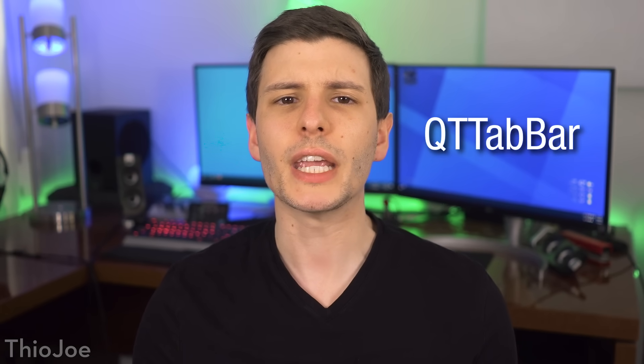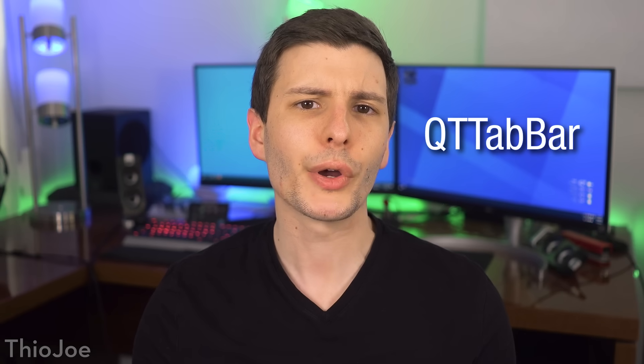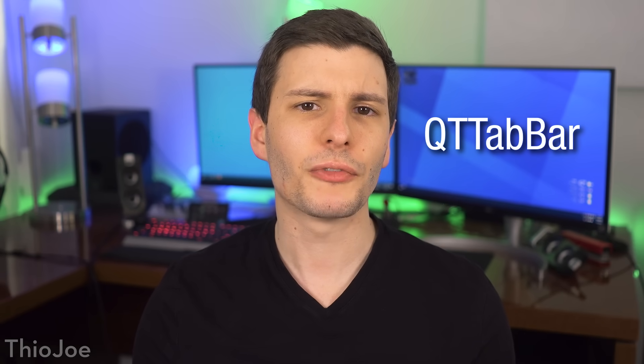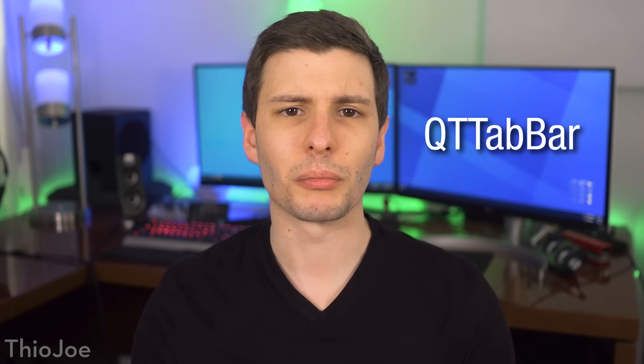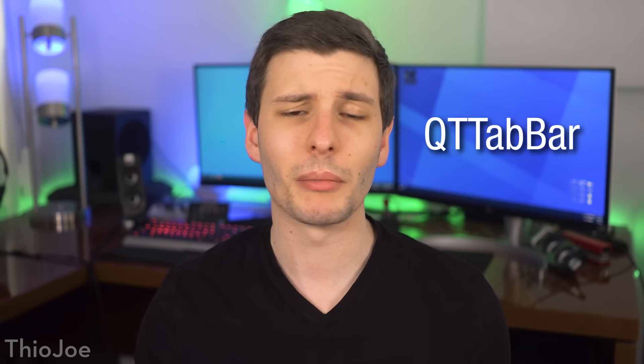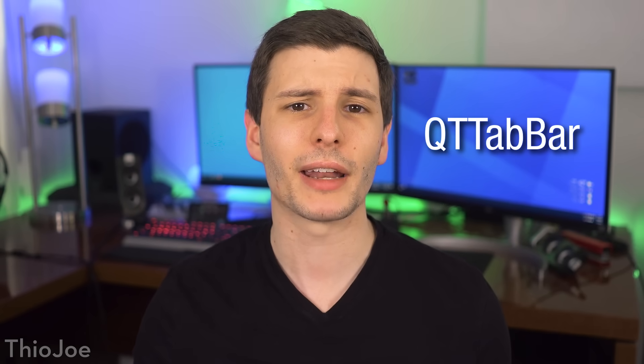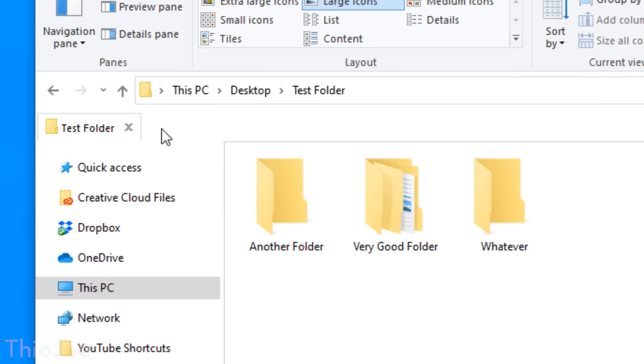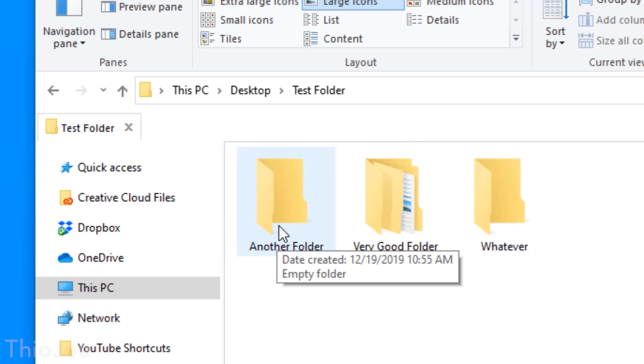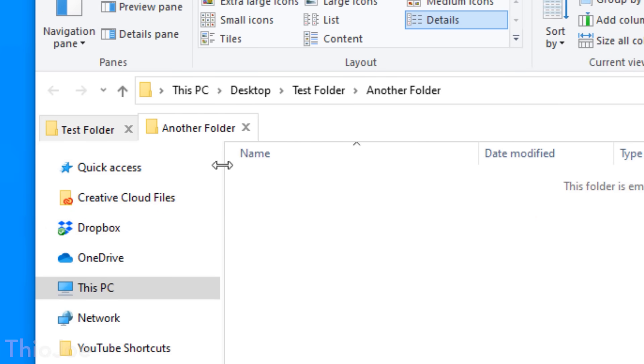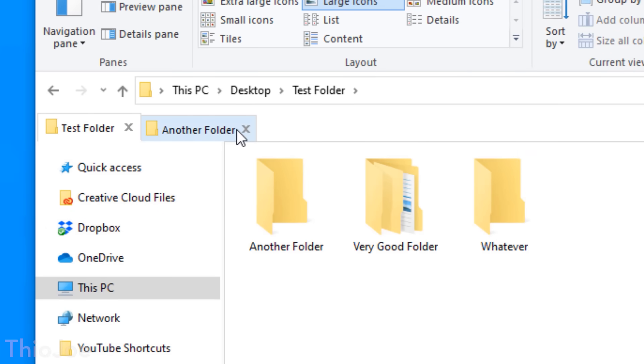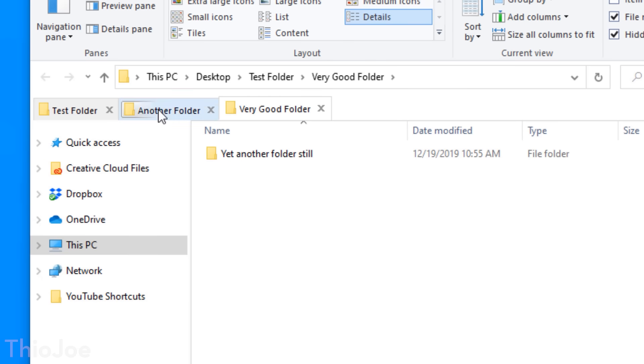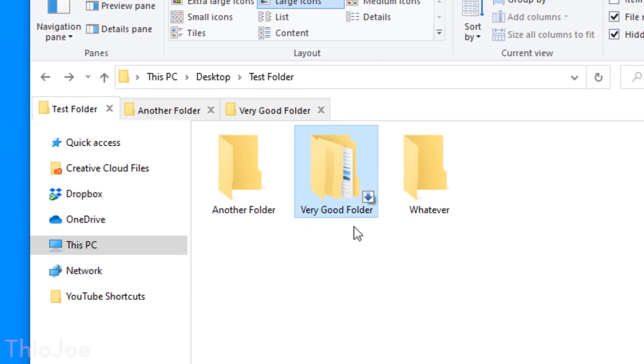Number one is a program called QtTabBar, which adds a feature to Windows Explorer that honestly Microsoft should have added years ago, but somehow has not, which is tabbed Explorer Windows. Instead of having a bunch of individual windows that you need to switch between, you can just click a tab like you do in any web browser, which makes way more sense.